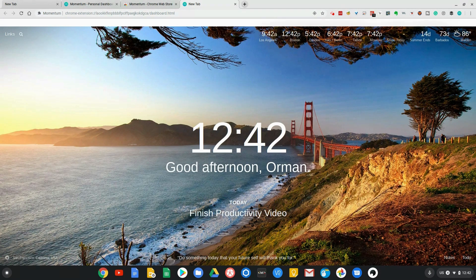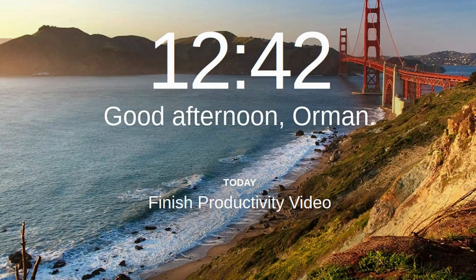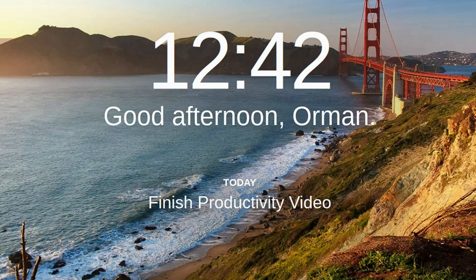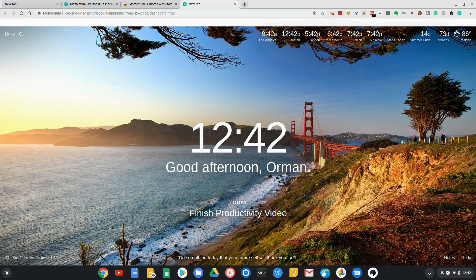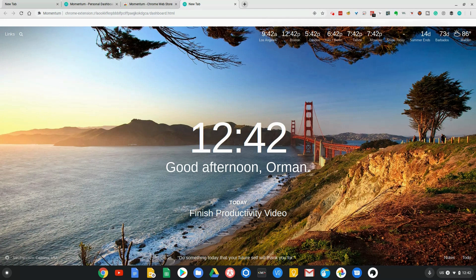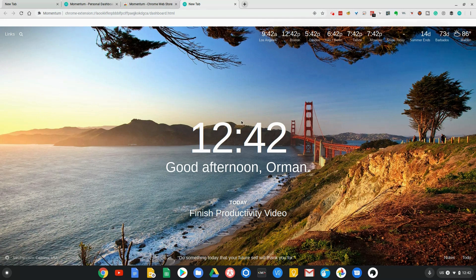Bob's your uncle, there we are. It's all set and ready to go. As you can see, it says good afternoon, Orman. It already starts to show me what I'm supposed to be doing today, which is finishing this productivity video. Now, every time I open up my Chromebook or the Google Chrome browser, this is the screen that I'm going to see.